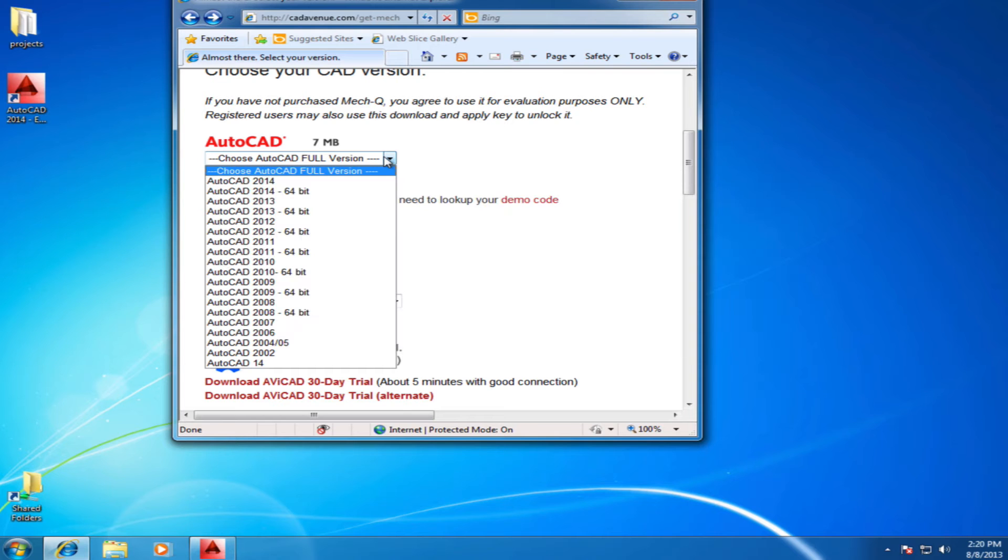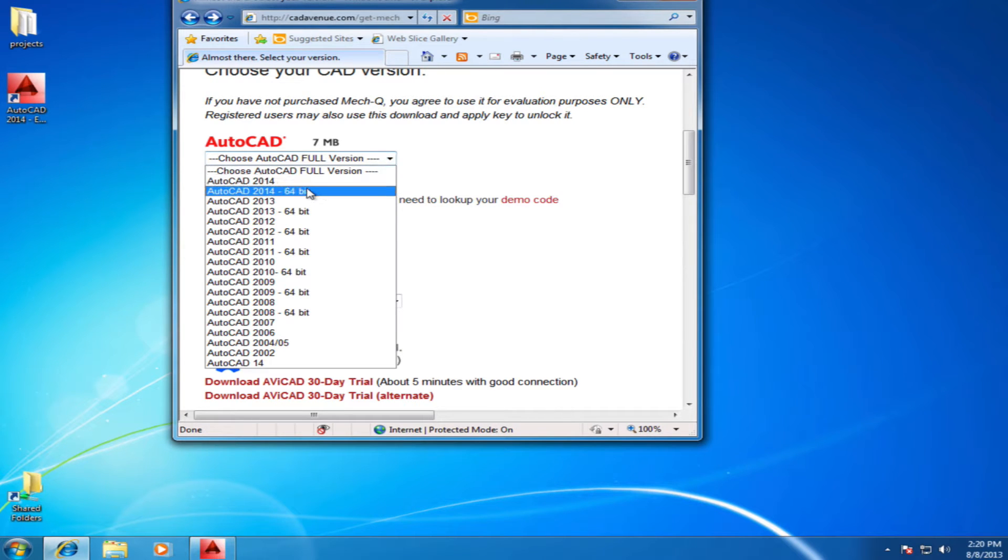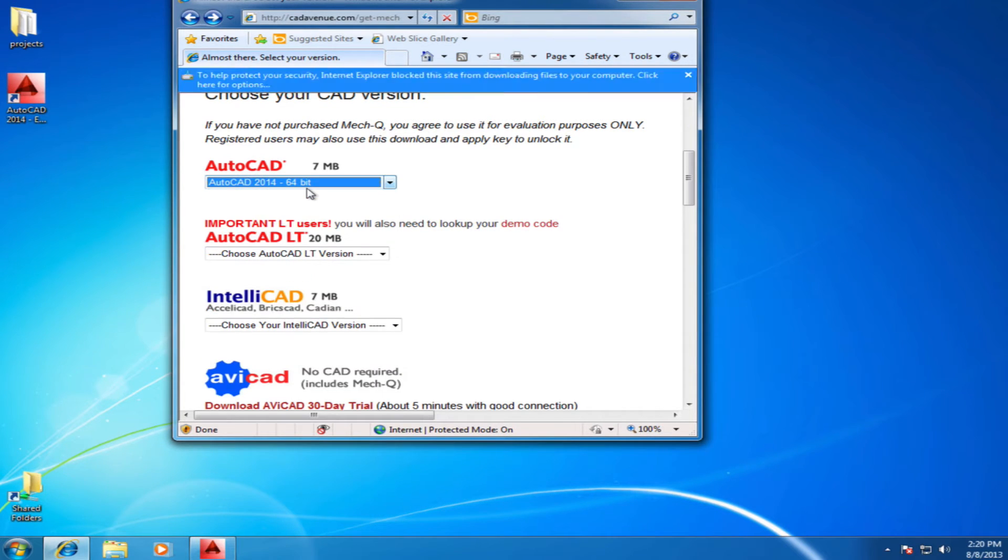Hi, this is Eric and today I'll be walking you through how to install Metcube. Choose your AutoCAD version and if you don't have CAD, choose Abicad below.